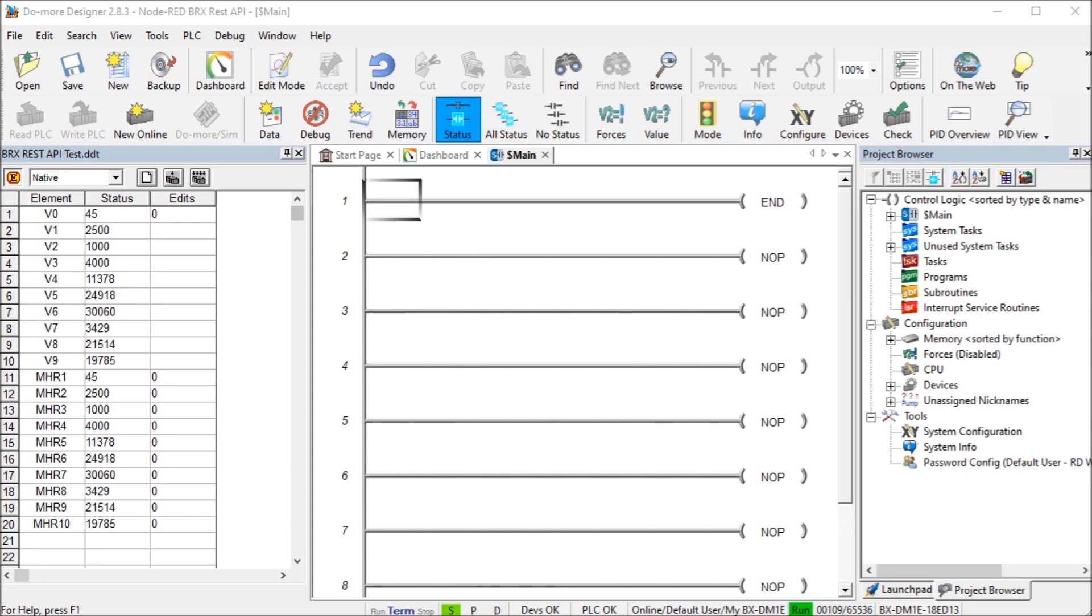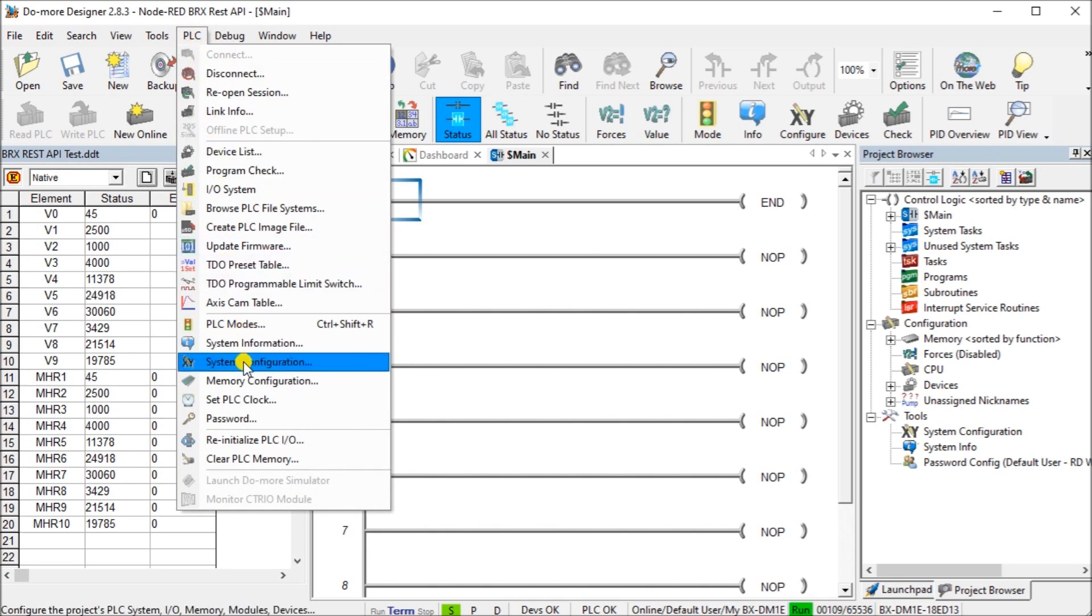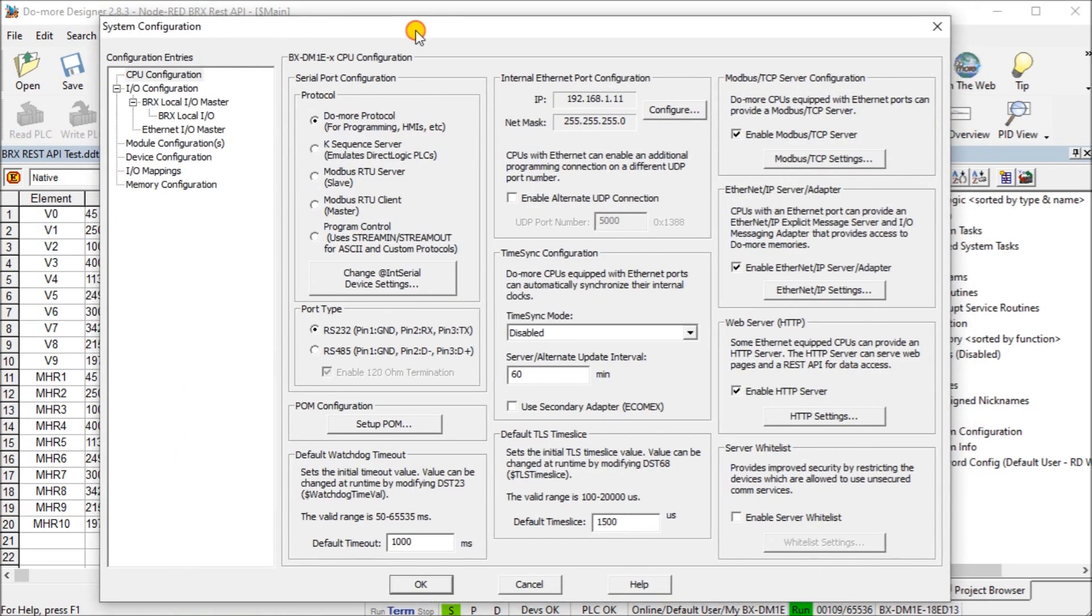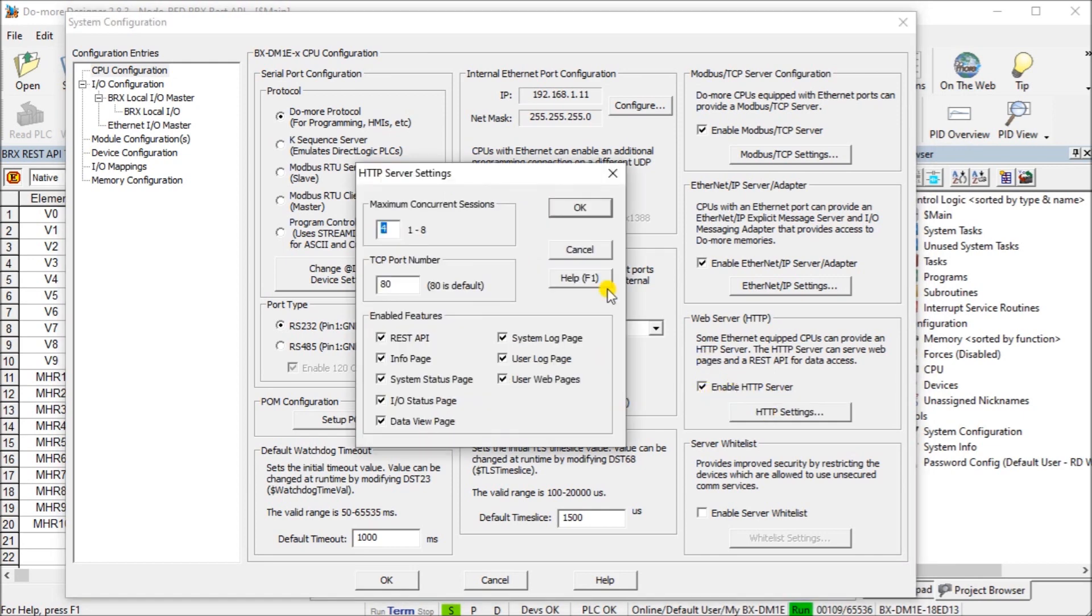We will call up the System Configuration menu by using the main menu, PLC System Configuration. Under the System Configuration, you will see that we have down here our web server HTTP and right now you have to enable this portion.